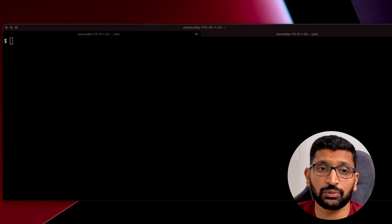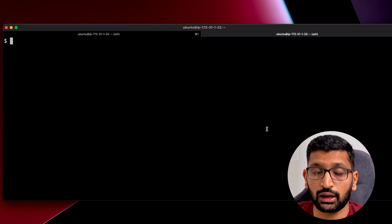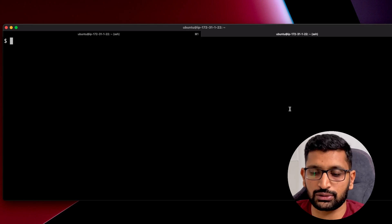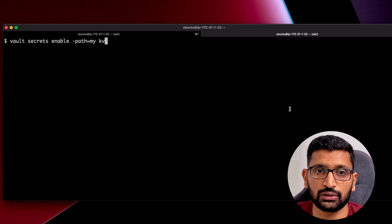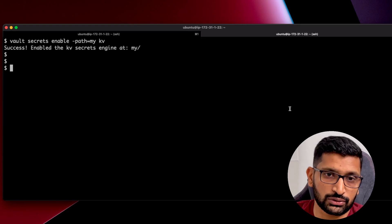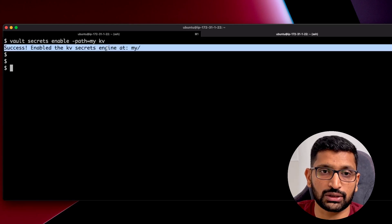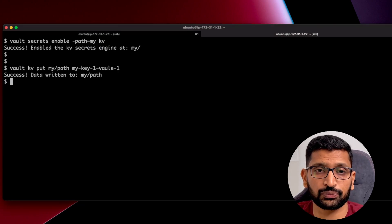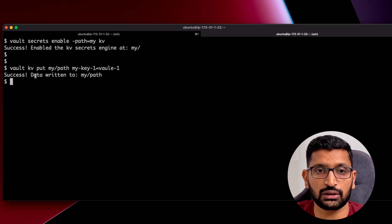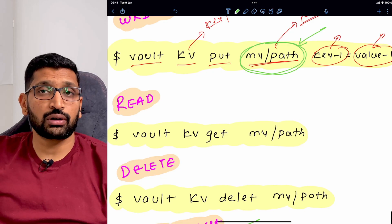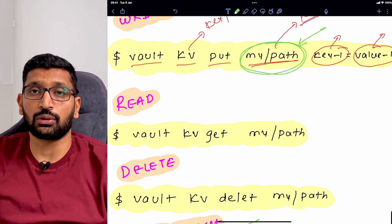Let's switch to the terminal. The first thing I'm going to do is enable the path in the secret engine. Running the command, you can see the success message confirming the path 'my' has been enabled. After that, I insert the first secret key-value pair — again a success message shows the data has been written to the path 'my/path'.